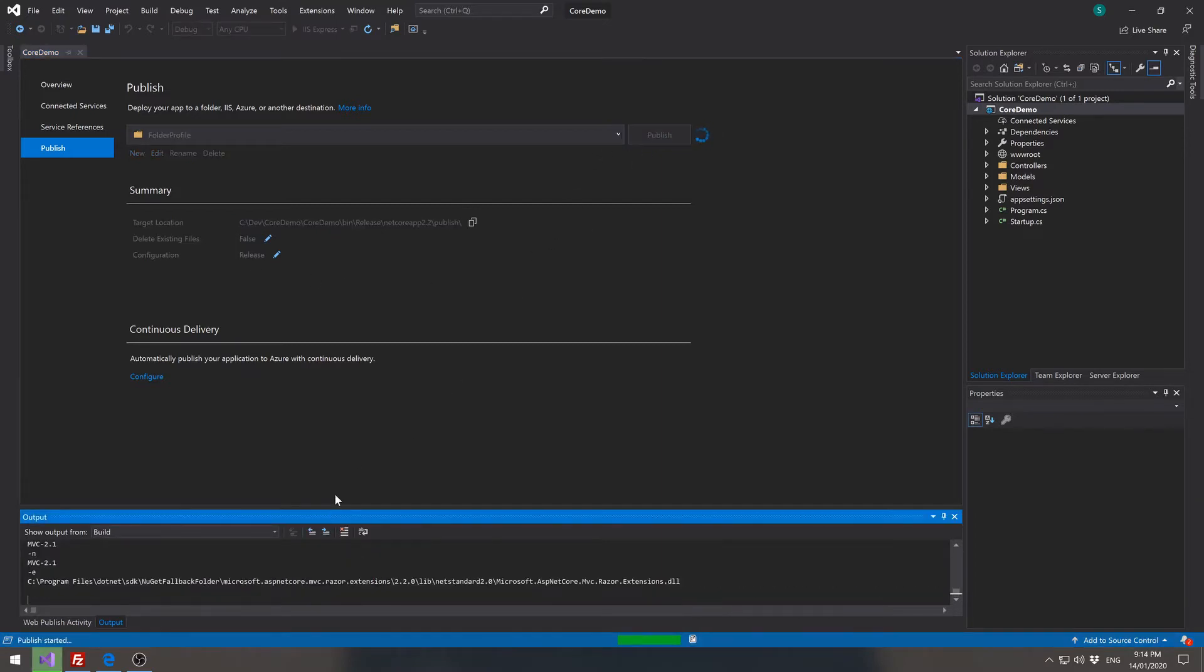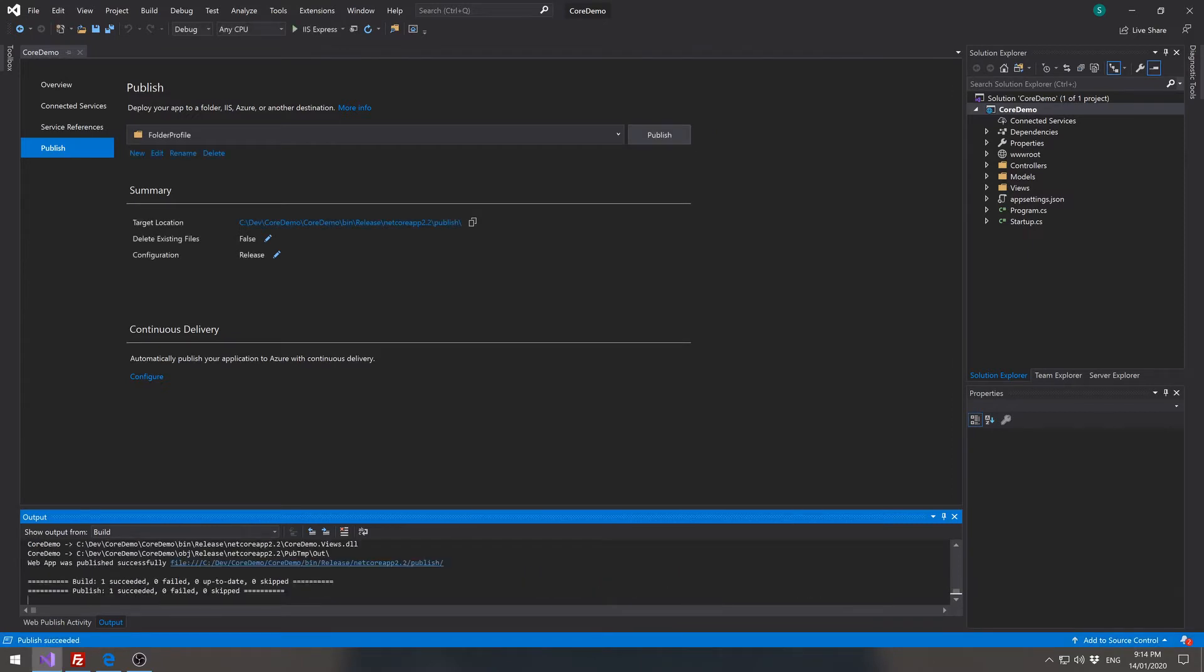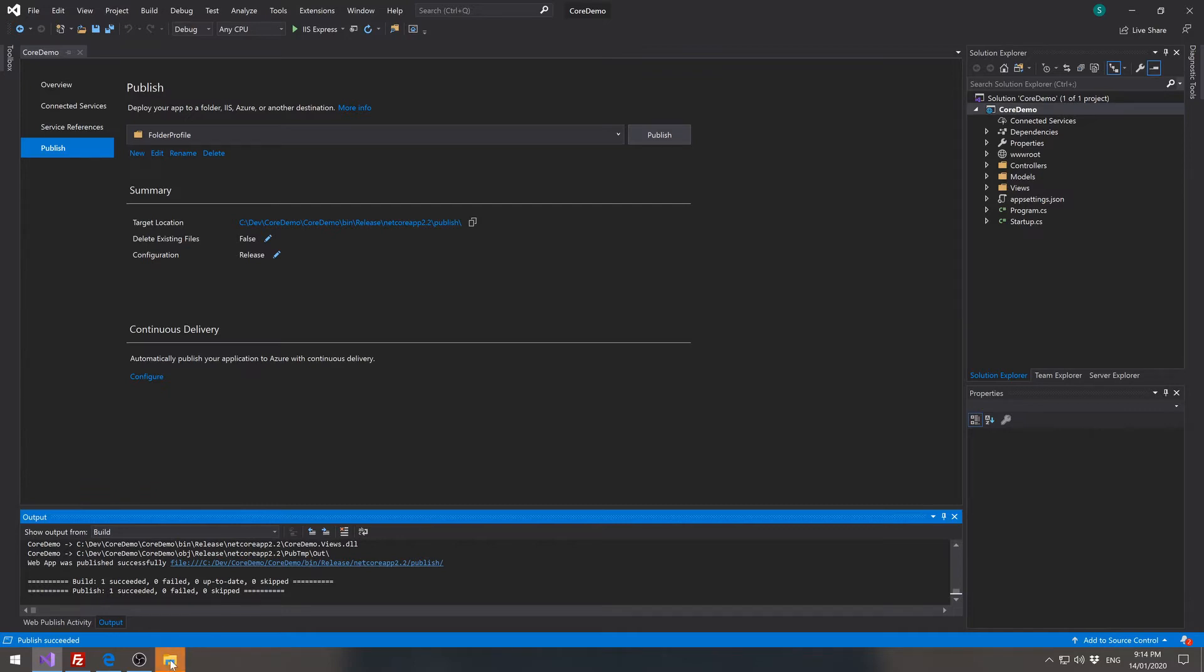If we look down in the output folder, we can see that it's building and publishing and it's been published to our folder. If you hold down control and click on the link, Windows Explorer will open up to that folder.